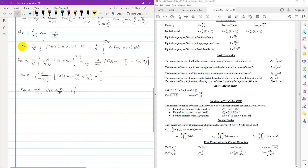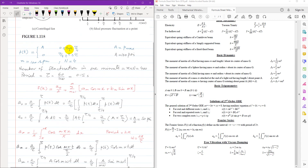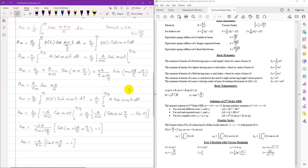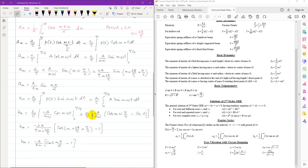Similarly, b_m is written as 2 over tau times the integral from 0 to tau over 4 of A sin(m omega t) dt. Integration gives minus A over (m omega) times cos(m omega t). Applying the limits and substituting omega as 2 pi over tau and simplifying, b_m equals minus A over (pi m) times (cos(m pi over 2) minus 1).